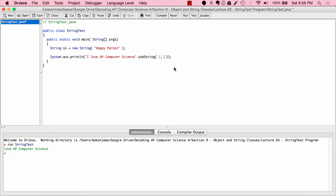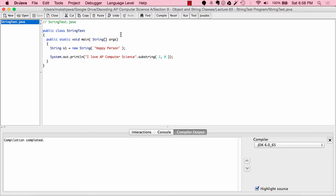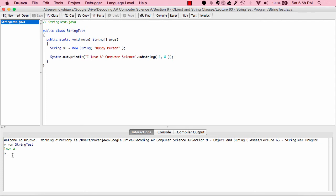We'll use the substring method this time with two parameters — the second integer indicating the end index. We want "LOVE AP", so we count: index 2 is 'L', 3 is 'O', 4 is 'V', 5 is 'E', 6 is space, 7 is 'A', 8 is 'P'. You'd probably think we should put 8 — but let's run the program. It prints out "LOVE A" and not "LOVE AP", which is what we want.